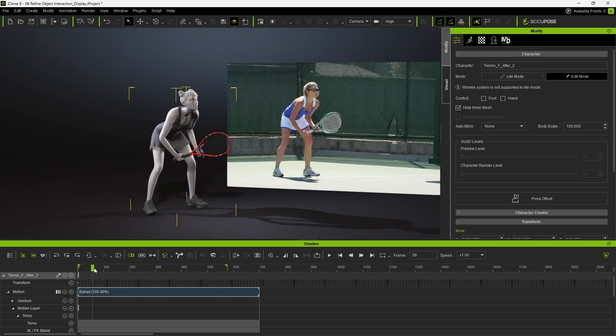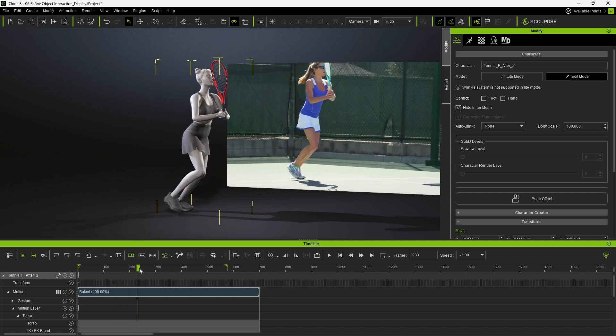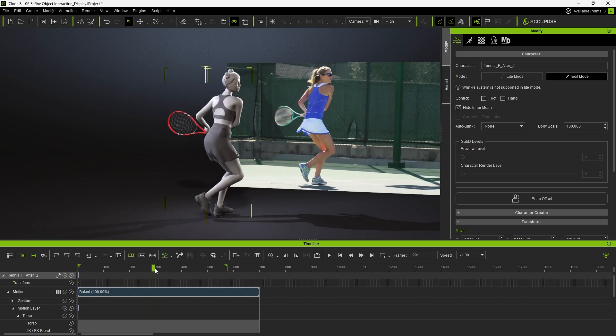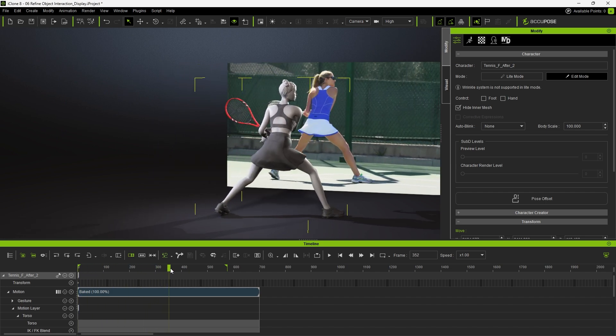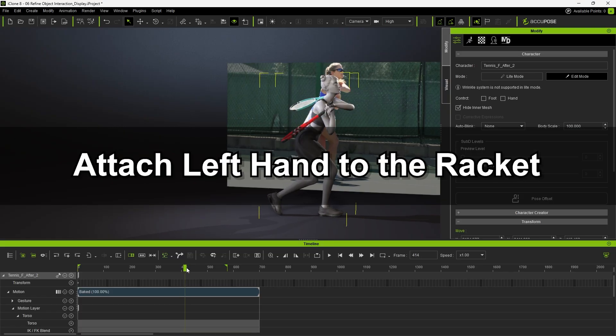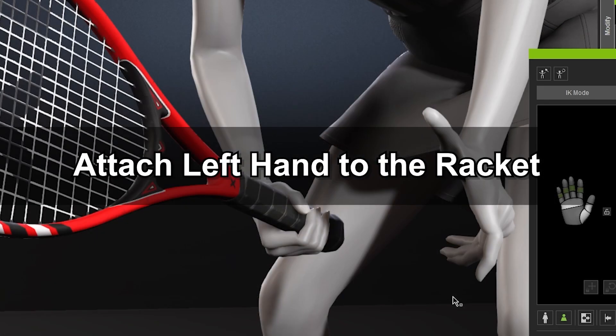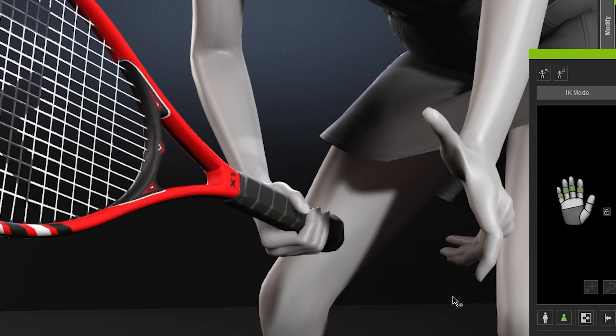Now that the racket looks natural in her right hand, let's move on to adjusting her left hand. We need to attach it to the racket as well. The hierarchy should go: her right hand, the racket, and finally, her left hand.